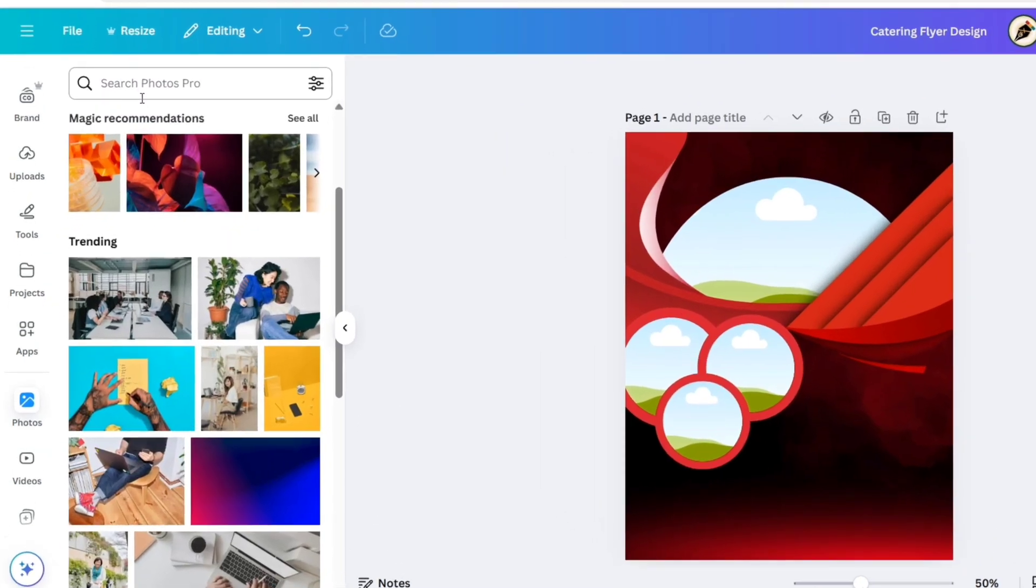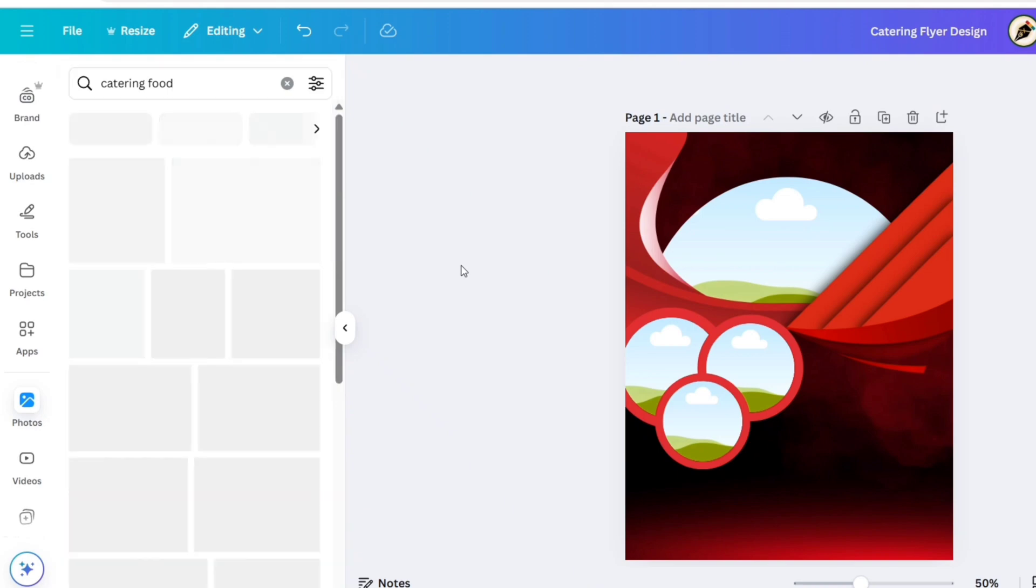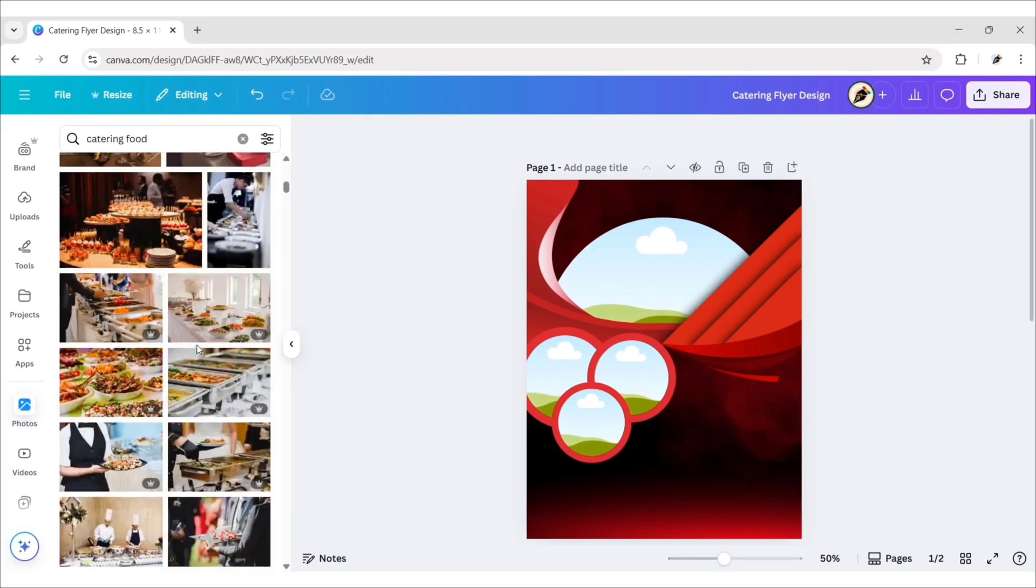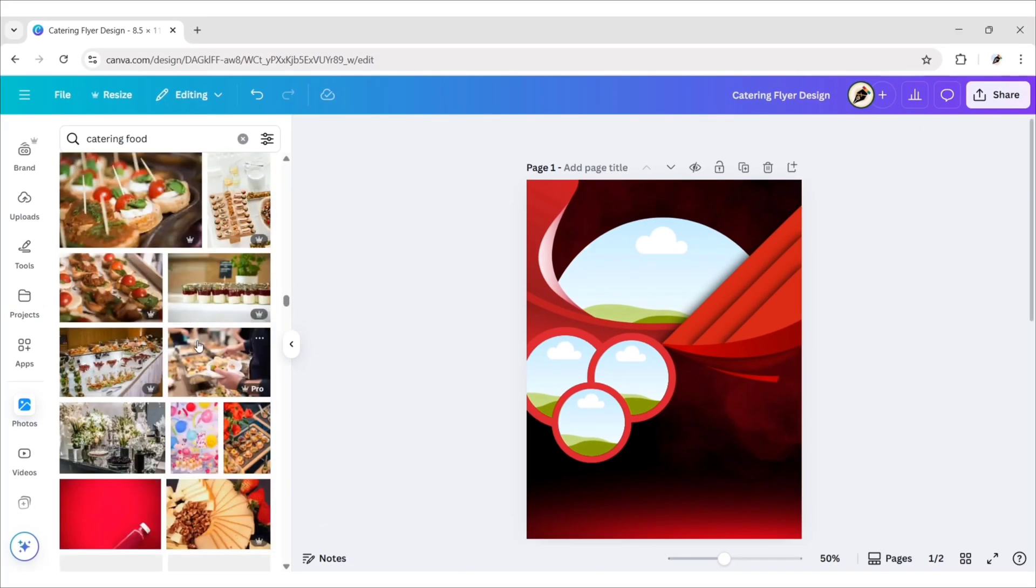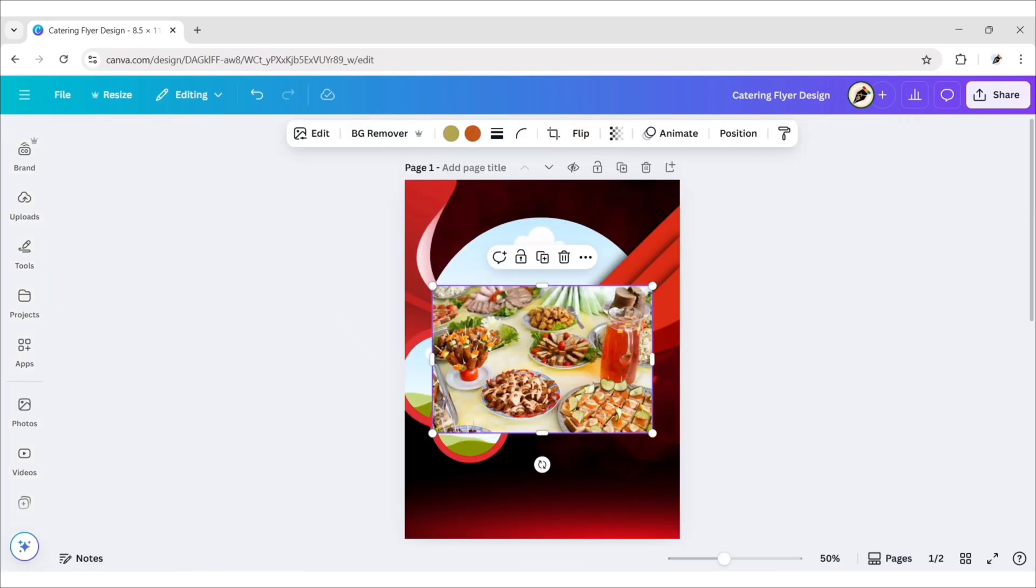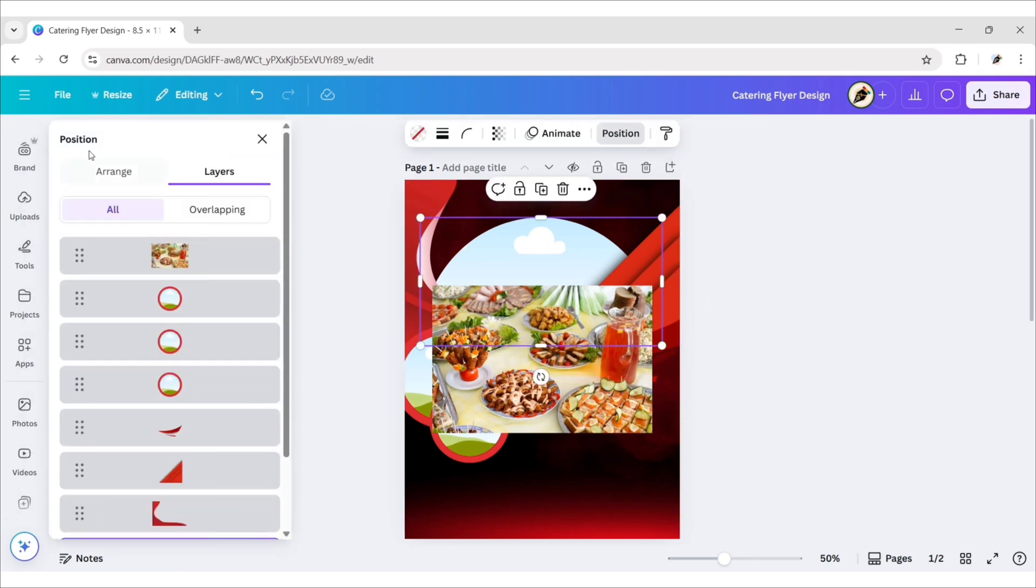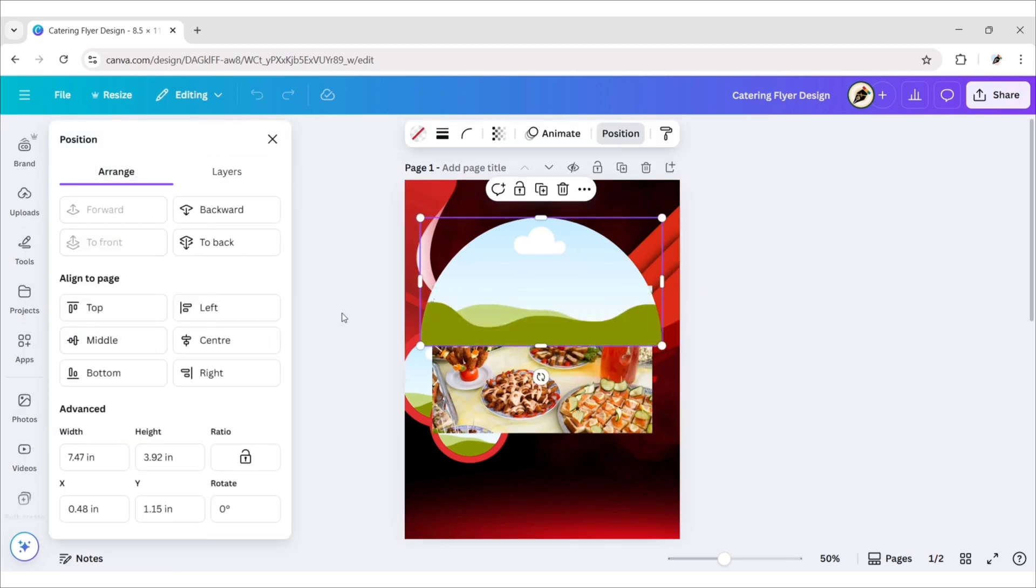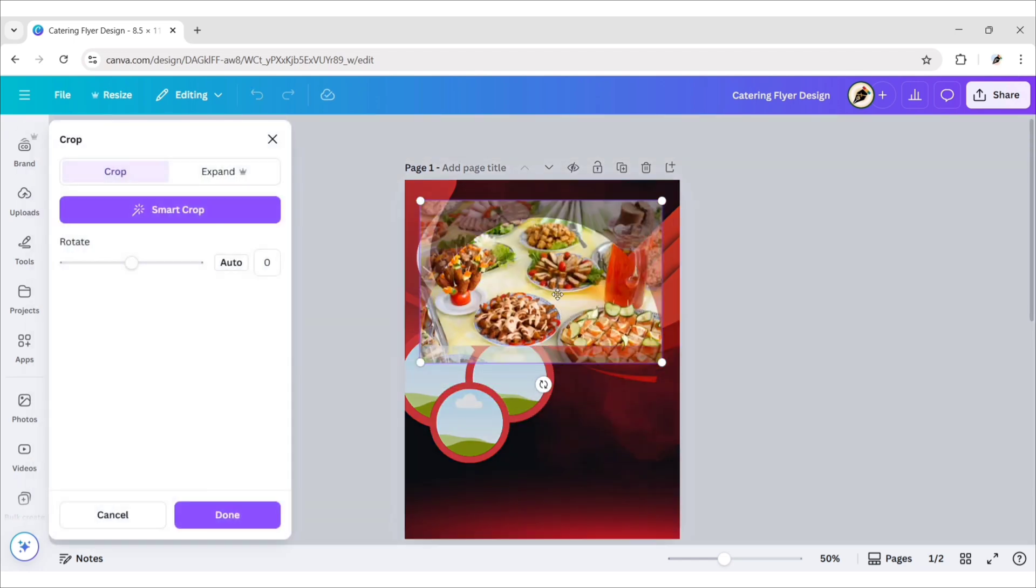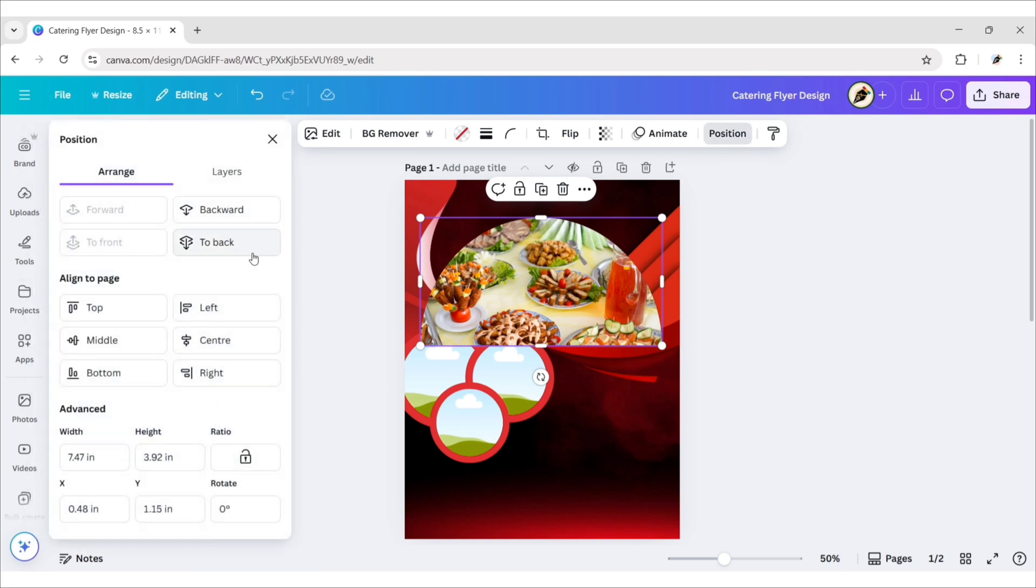Next, search catering food. Add this image. Place it in this frame. Send it to Back.